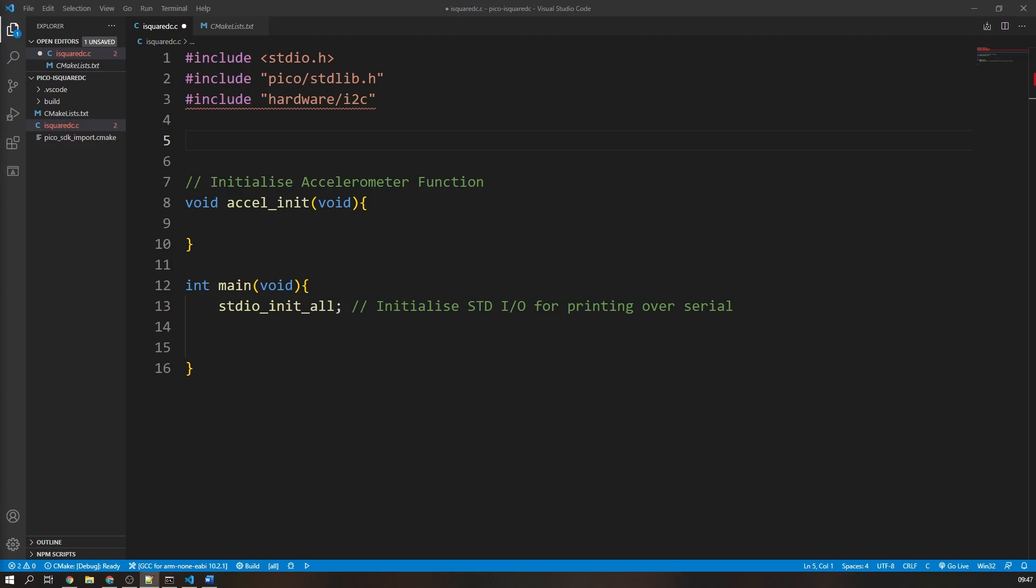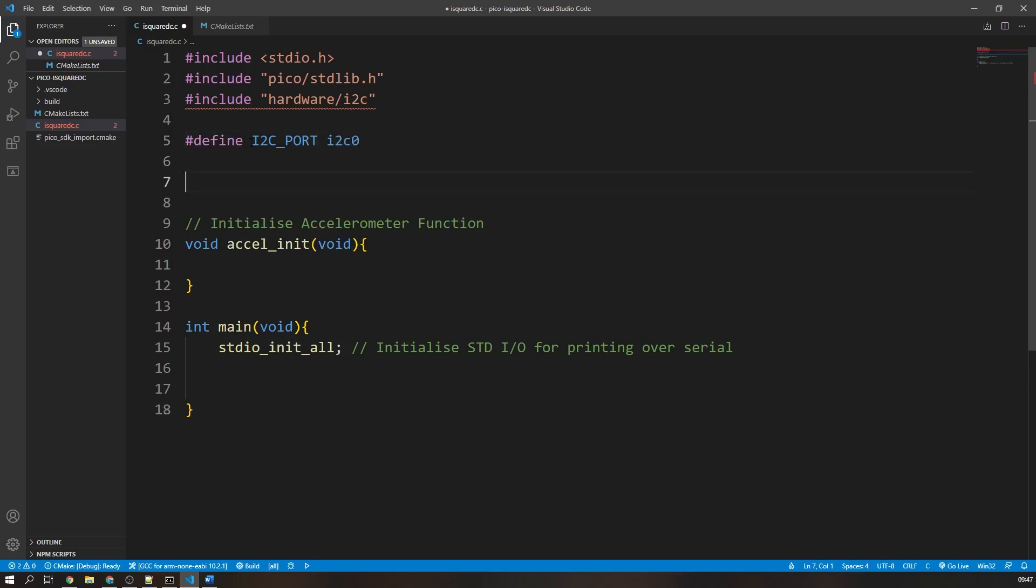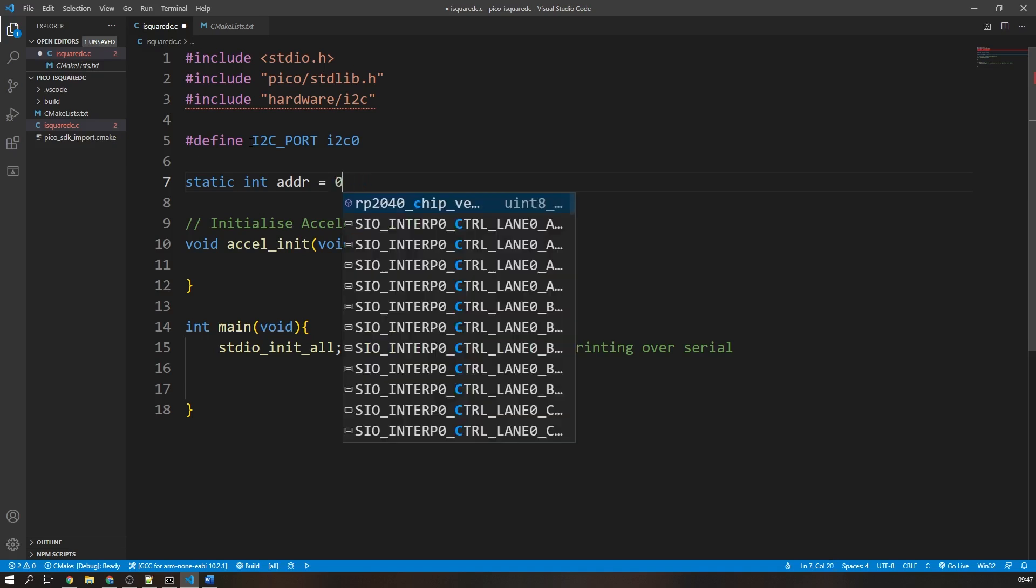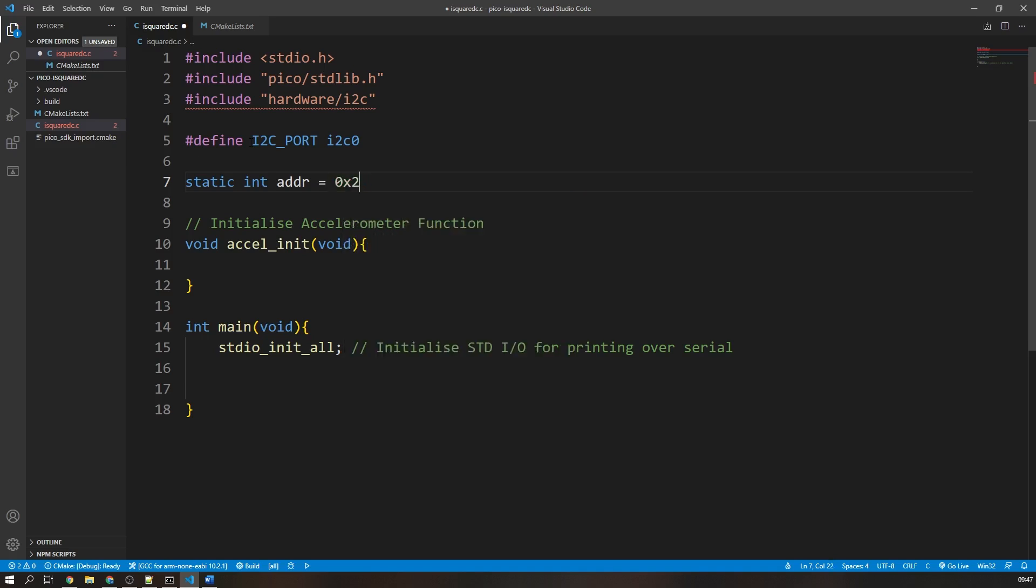Now let's get into initializing the I2C communication. Firstly, I'm going to define a constant value called I2C port. This definition takes the value I2C0, which is the port that we wired our peripheral device to. Then I'm going to create a global variable of the address of the peripheral. When looking at the BNO005 datasheet, the address of the device is 0x28.